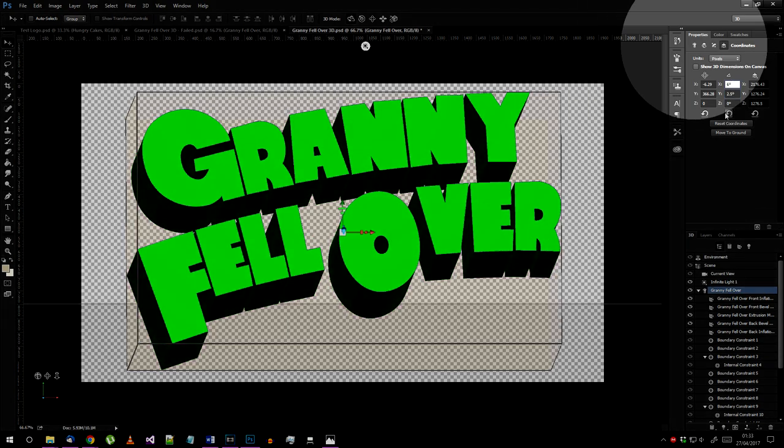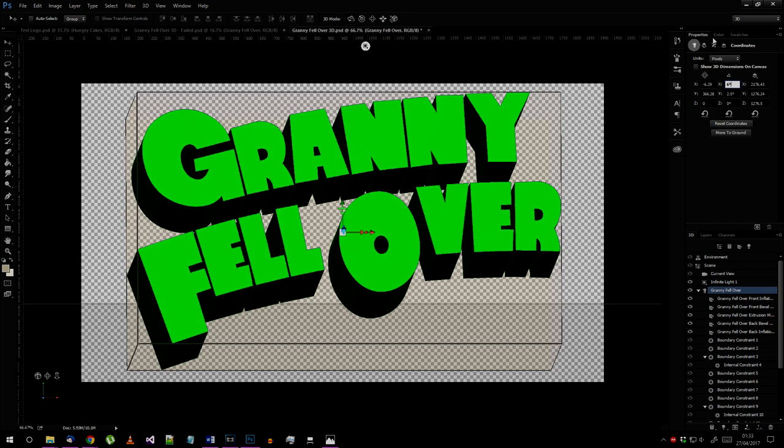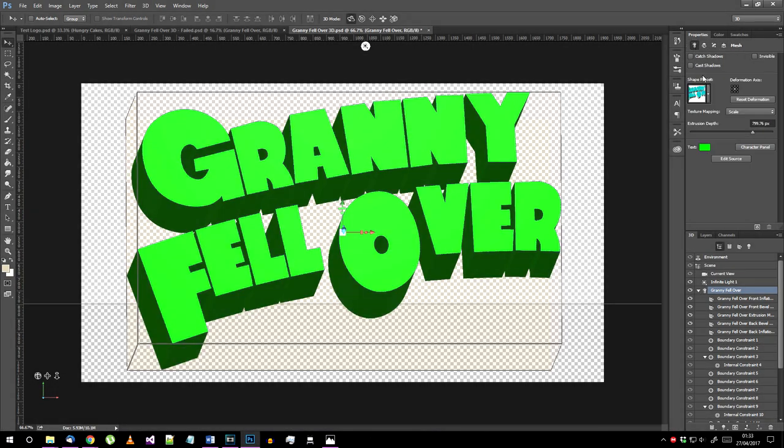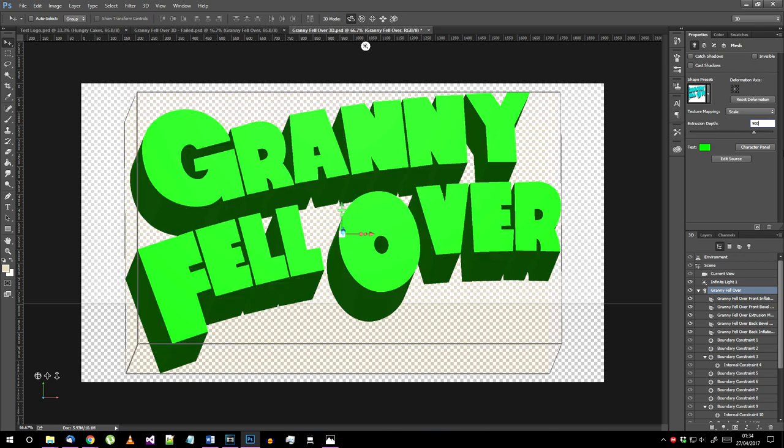Now go back to the main mesh properties with this button and set the extrusion depth. If you followed what I've done accurately, then I think 900 pixels looks about right. Though you're free to experiment with any of these numbers if you think different numbers look better for your logo.